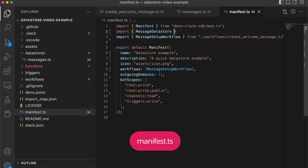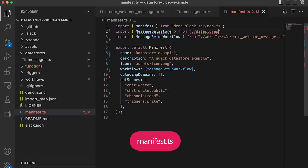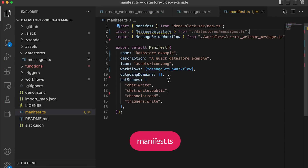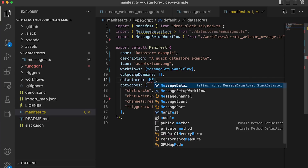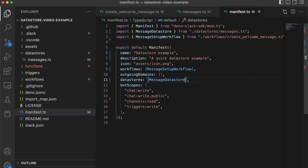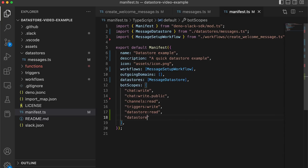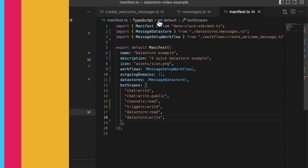In order to instantiate our data store, we'll need to add the dataSource property to our manifest file. We'll also need to add the scopes to our app that allow us to use data stores: datastore:read and datastore:write.